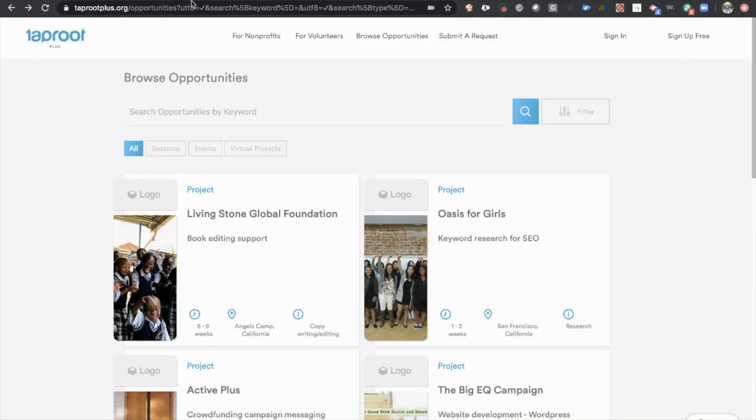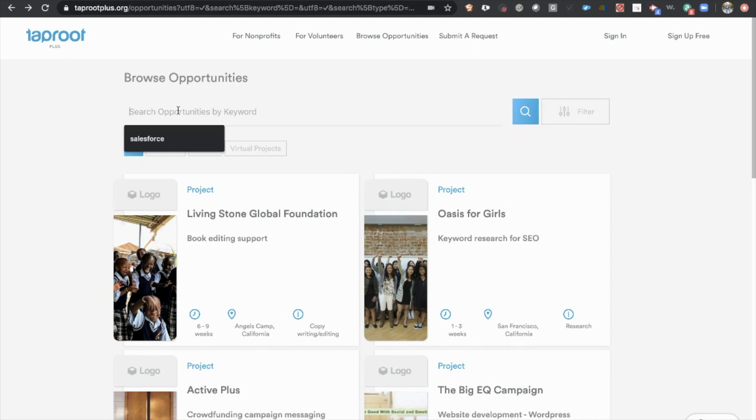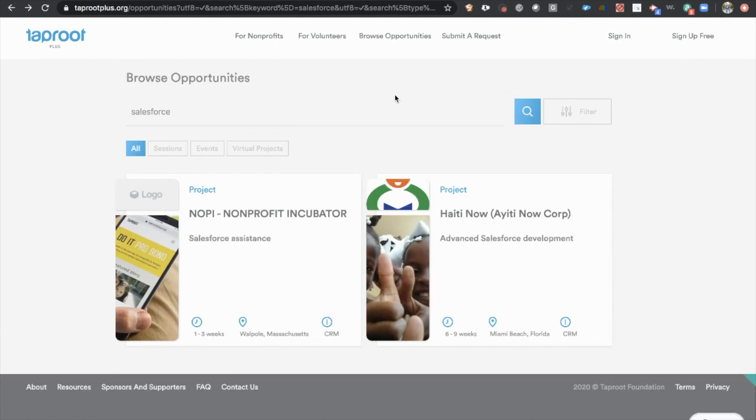The other one that we recommend is called Taproot. Again, the link is in the description. Now, Taproot is not nearly as big as Volunteer Match, but, again, you can search Salesforce, and you may have to come to Taproot on and off. You can see there's only two projects right now meeting that description.